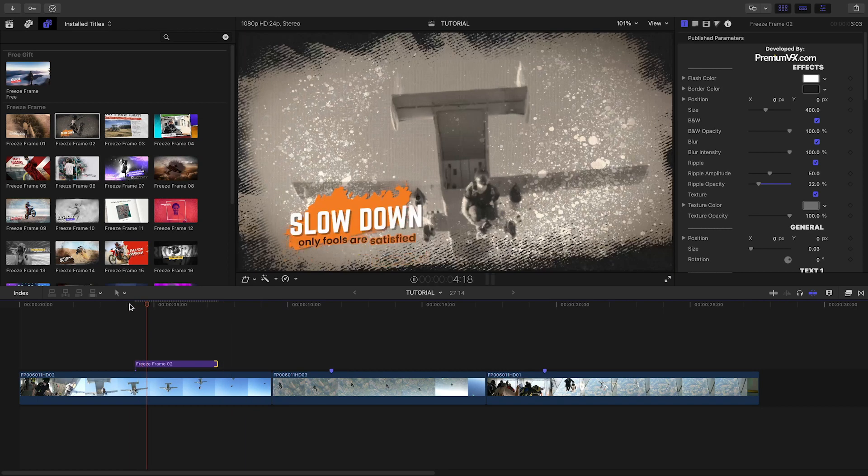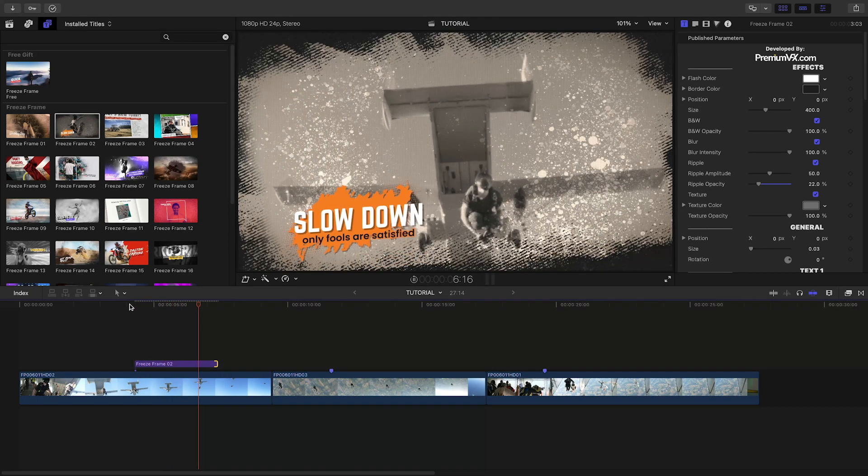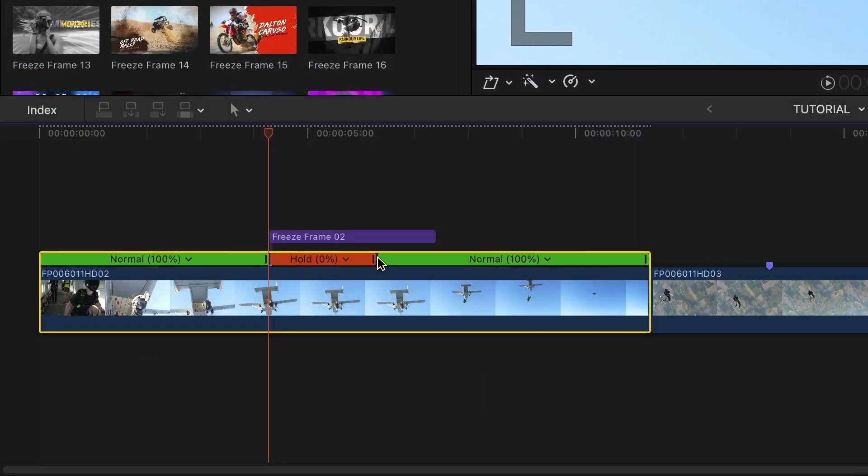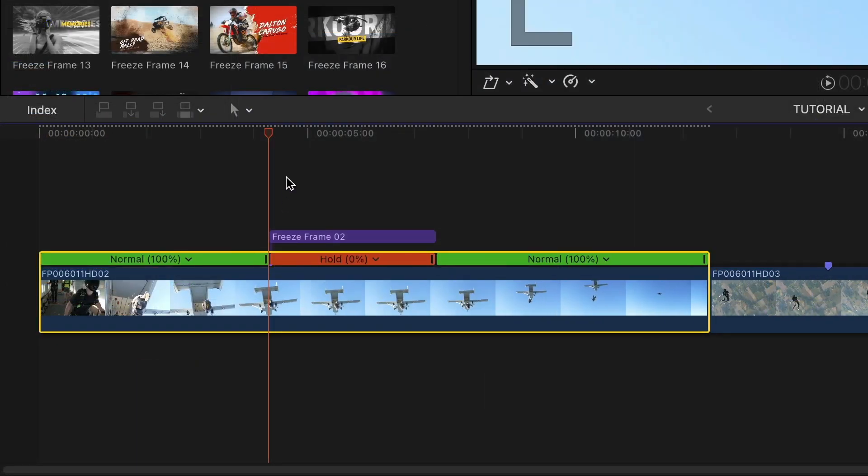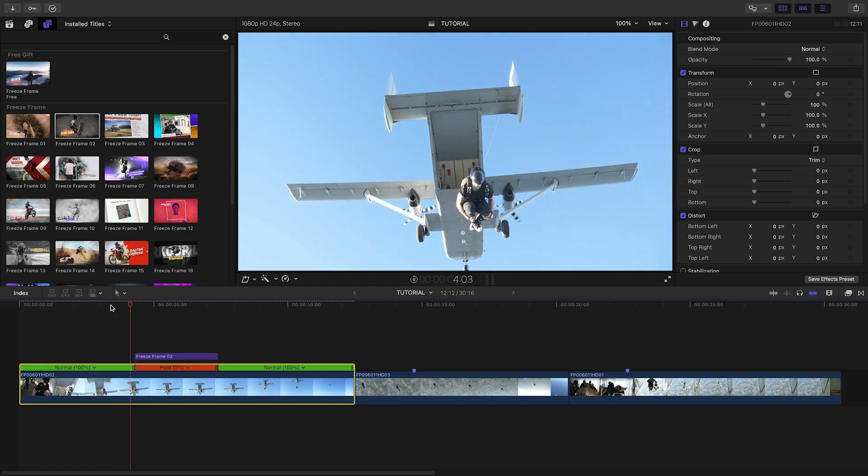If you'd like it to pick back up immediately after the Freeze Frame, just move the wiper to the beginning and add a hold frame, Shift-H, for the duration of the title effect.